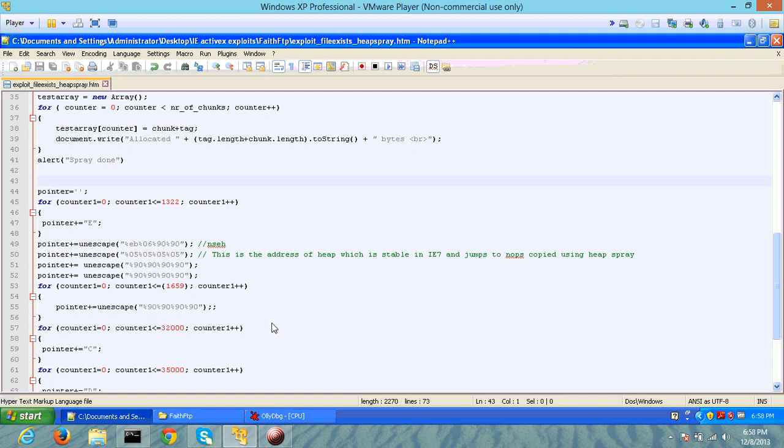It's called FadeFTP. Basically, FadeFTP suffers from a buffer overflow exploit where after 1322 instructions in a specific function, you can overflow the instruction pointer.